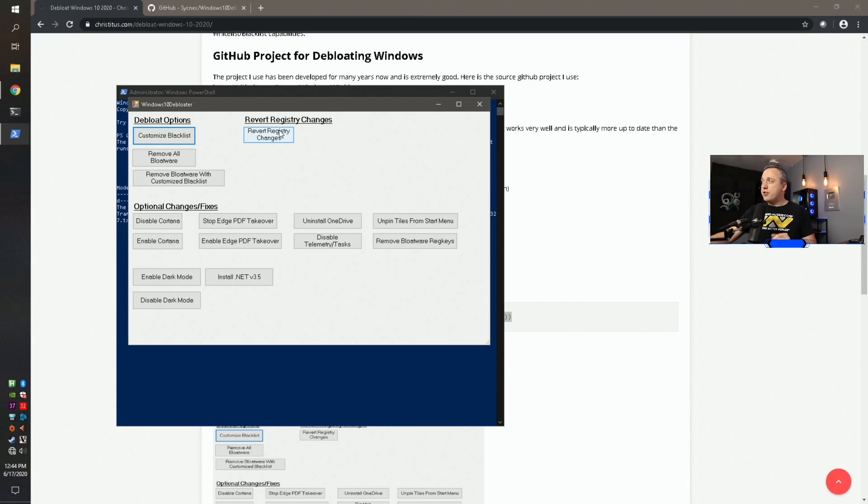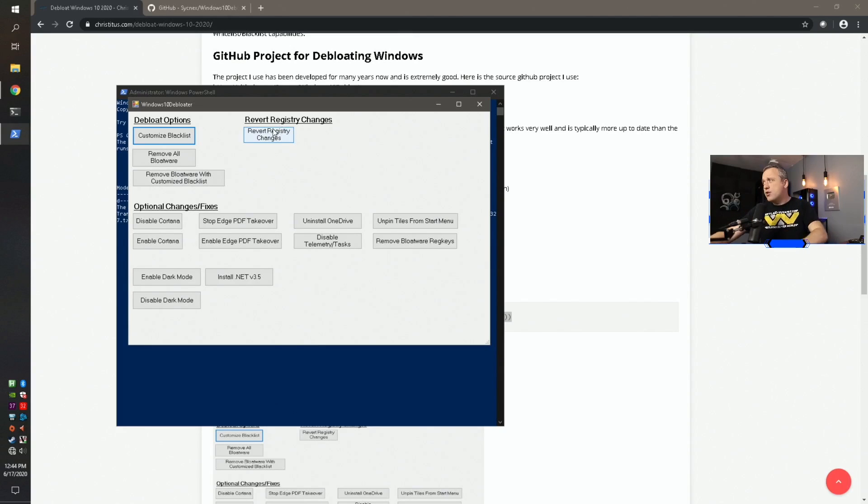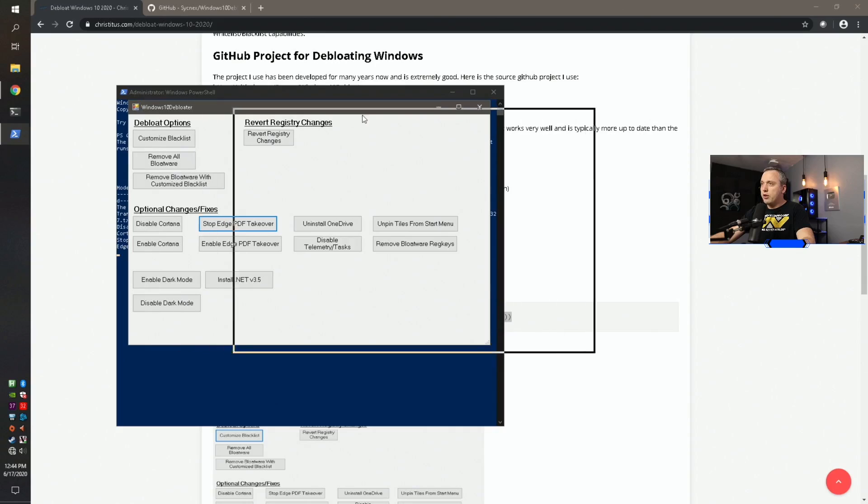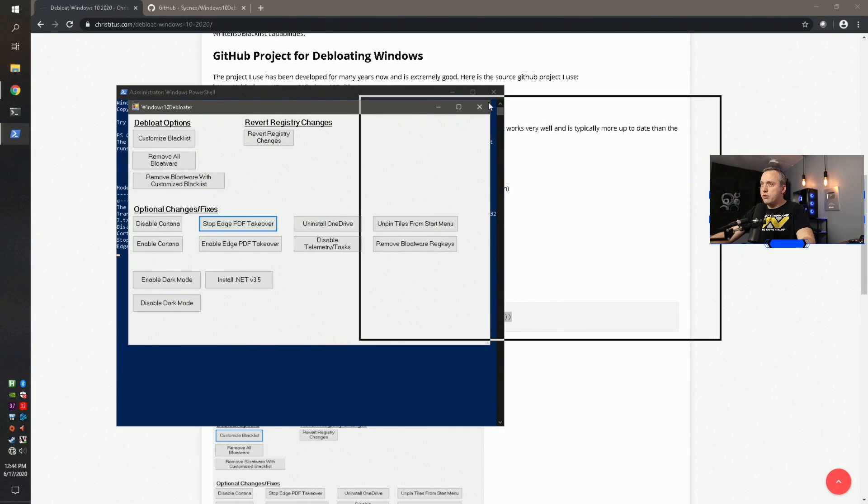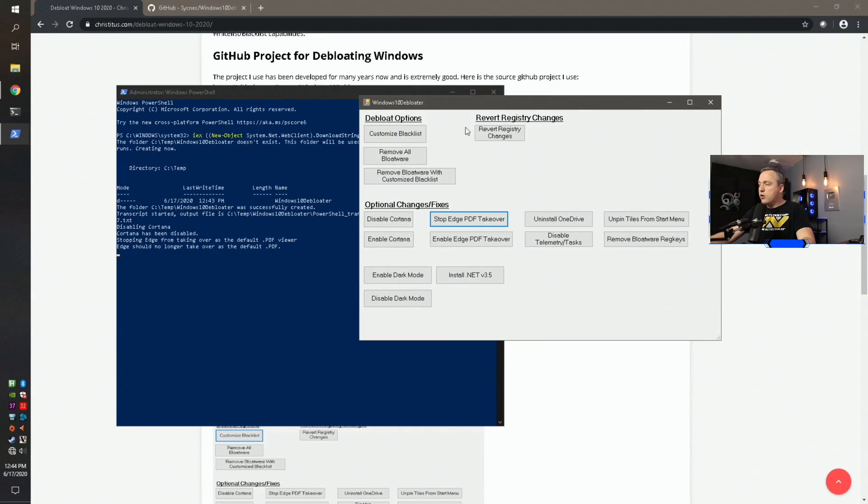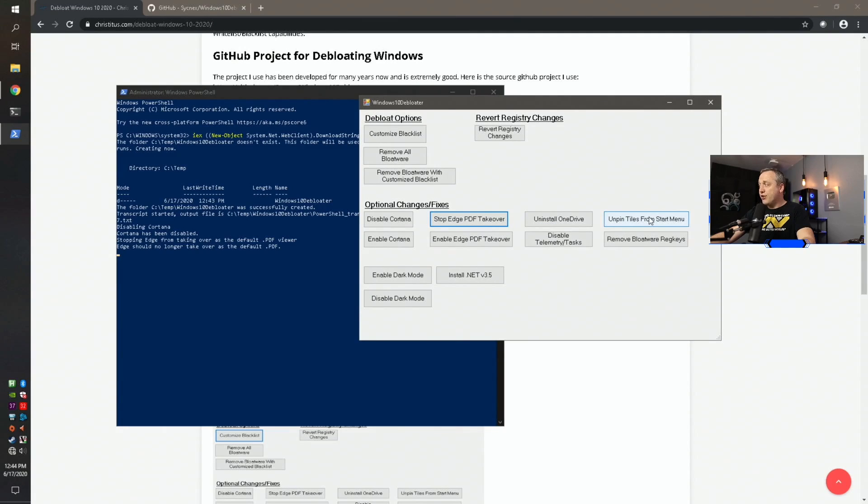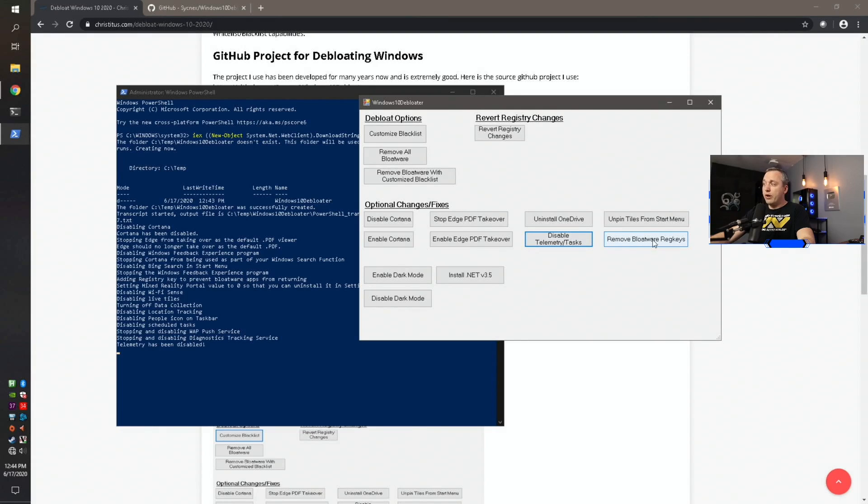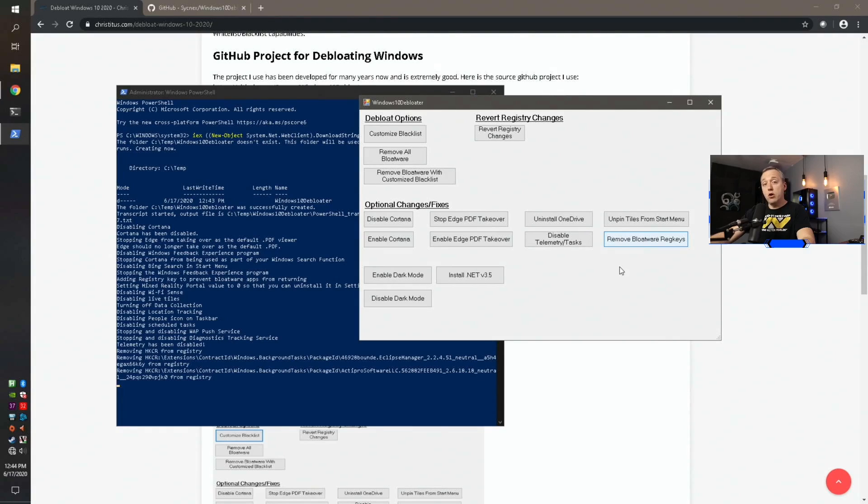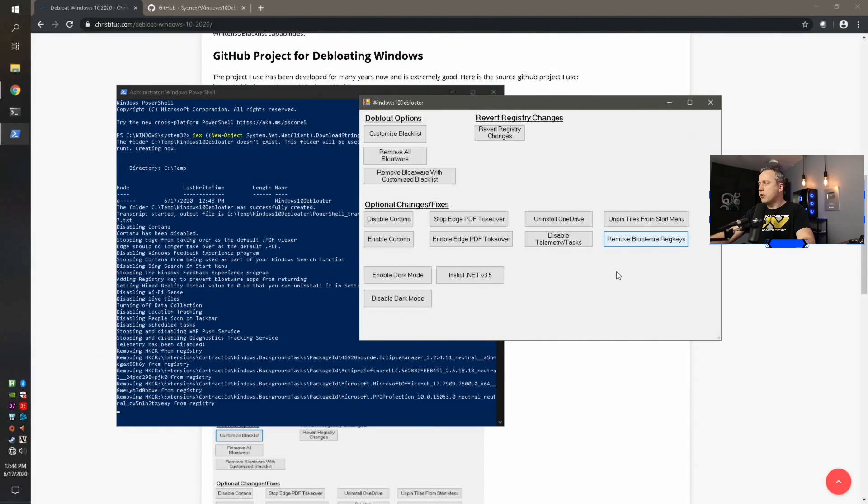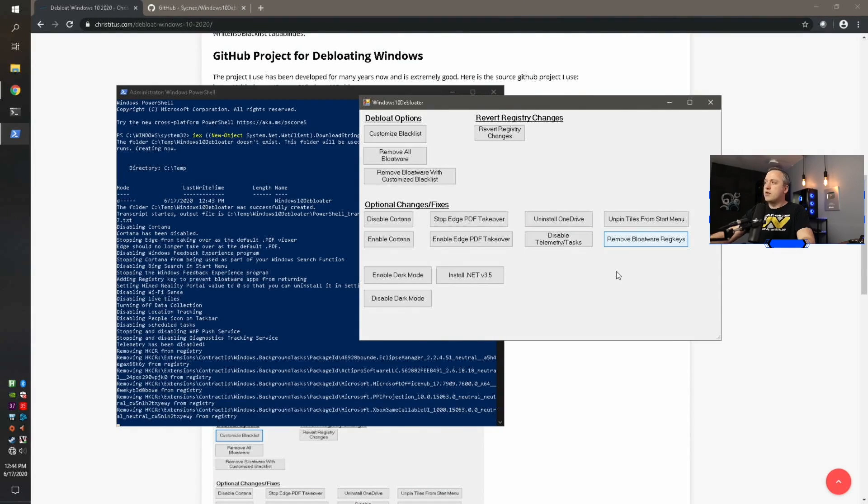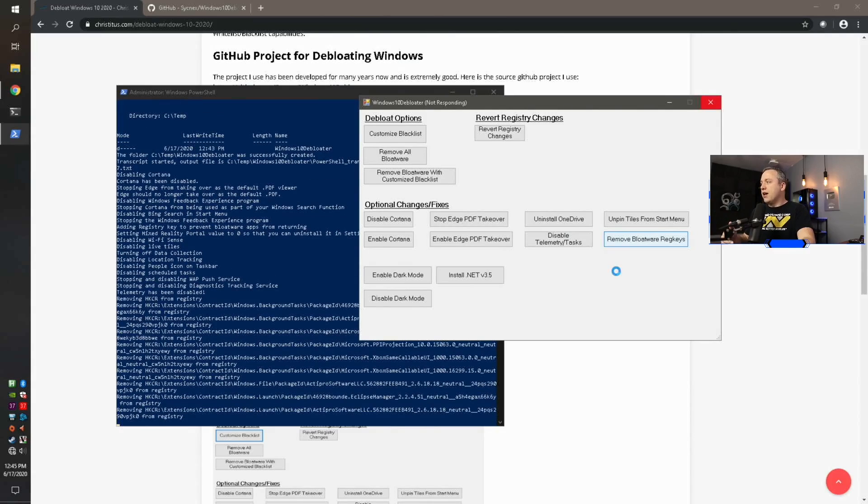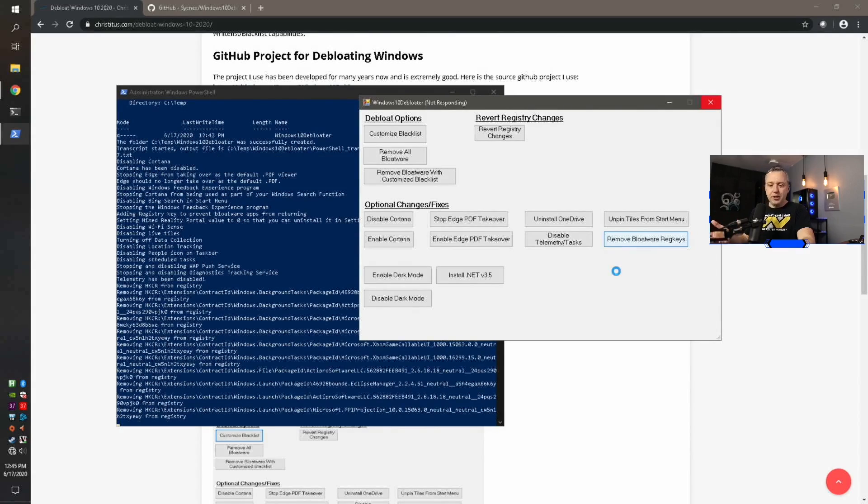Now, revert registry changes. That's if something goes wrong. You might want to revert the registry changes. I've never actually used this button. So take that with a grain of salt. You always want to disable Cortana stop edge takeover. And if we just move our window just a little bit to the right, you can kind of see what's happening in the background on the actual shell. Uninstall OneDrive, unpin tiles from the start menu. Both these, I don't think, work in 2004, which is what I'm on. You definitely want to disable telemetry and tasks. That's really important. And then remove bloatware registry keys as well. So you click that to remove all the bloatware registry keys. This is like Candy Crush and other things that get kind of bloated in your system.